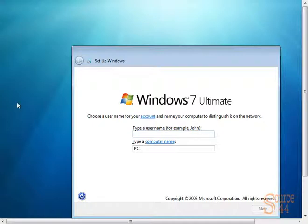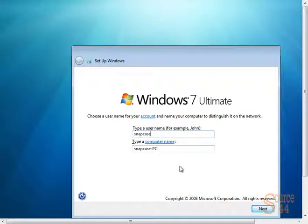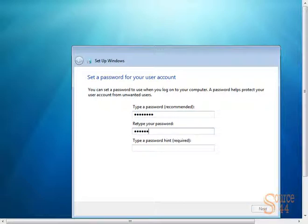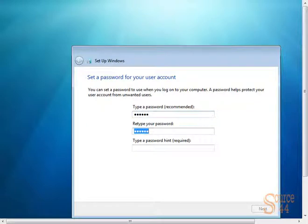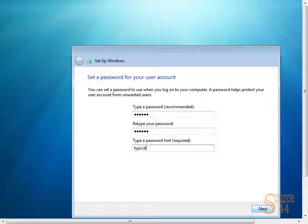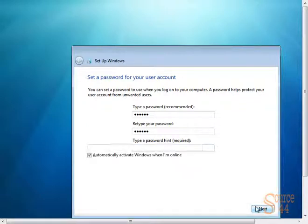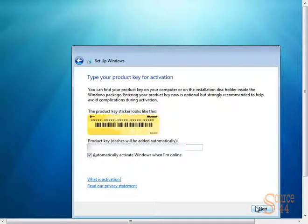Choose a name for your account. We're going to use Snapcase in this case, and it automatically fills in Snapcase-PC for the name of our computer, but you can change that if you like. We'll keep it at that. We'll click on Next. We'll type a password. Obviously type in the most secure one you'll remember. Type a password hint. In this case, we'll type in something like Lab Typical or something, because we have typical passwords for our labs.